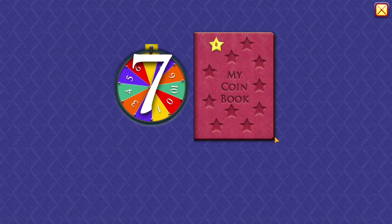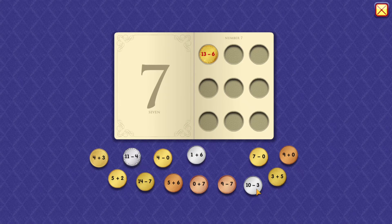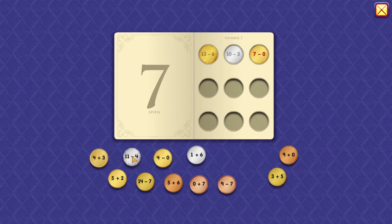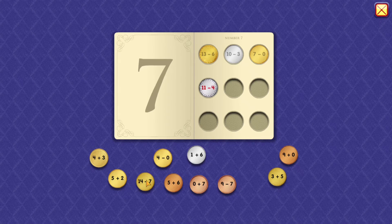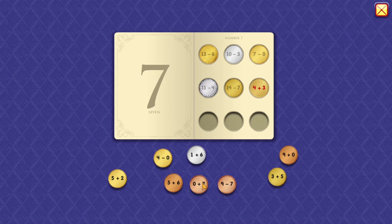7. 13 minus 6 equals 7. 10 minus 3 equals 7. 7 minus 0 equals 7. 11 minus 4 equals 7. 14 minus 7 equals 7. 4 plus 3 equals 7. 0 plus 7 equals 7.